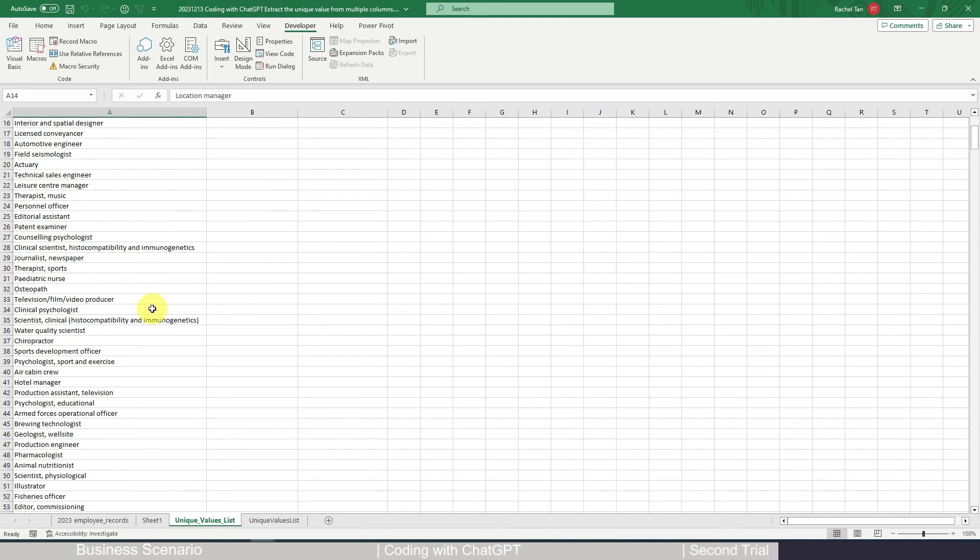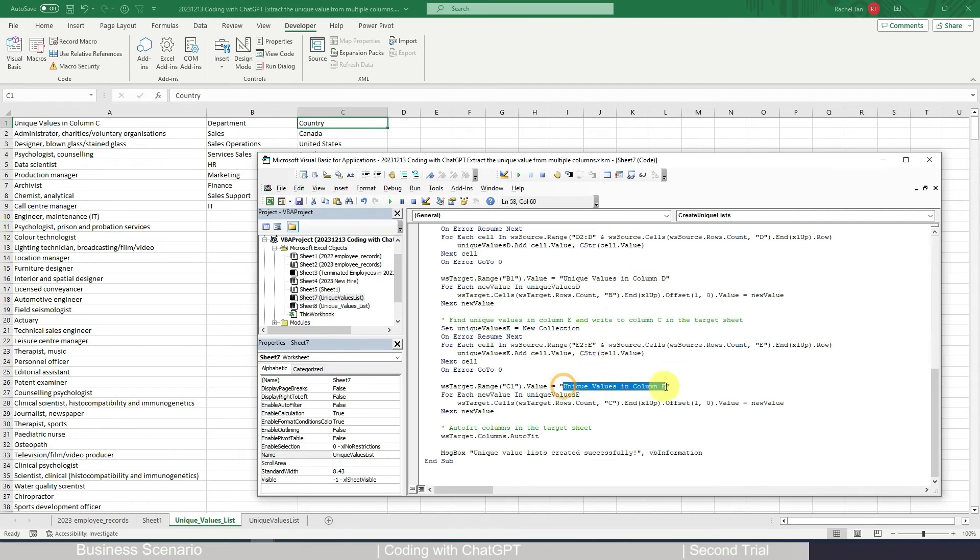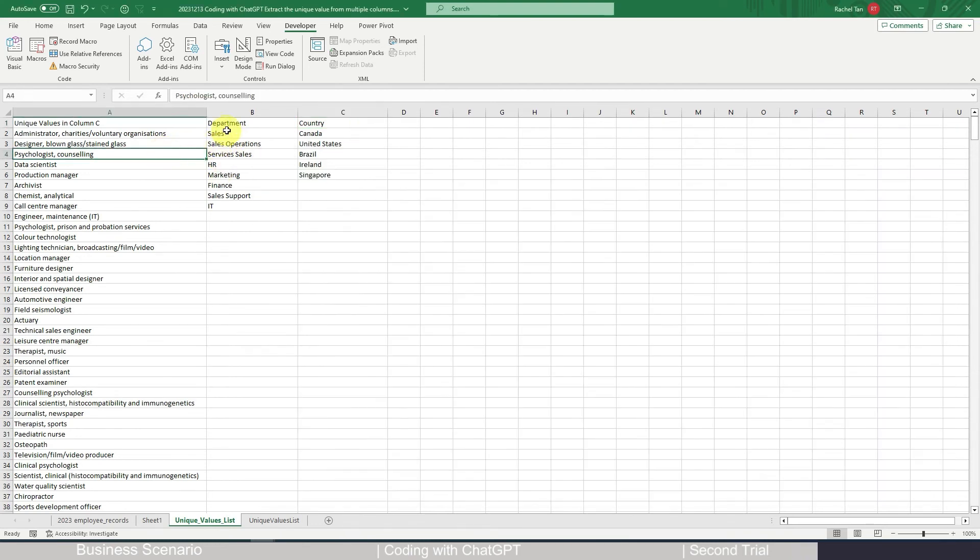This is exactly the unique list that we have here. You can change this to be department and then you can change this to be country. After you run it, you will get exactly the kind of unique value list as you need.